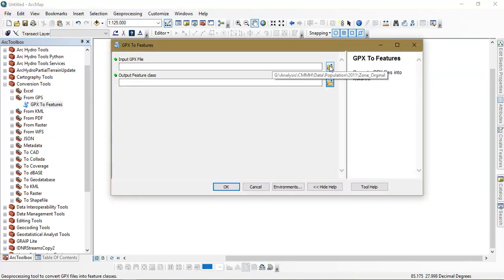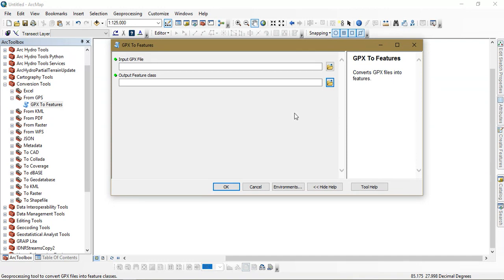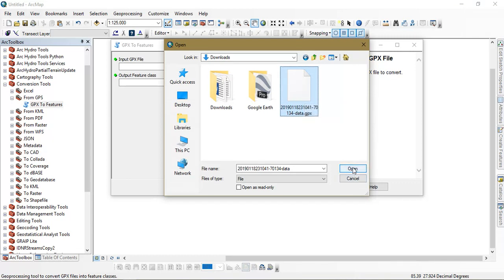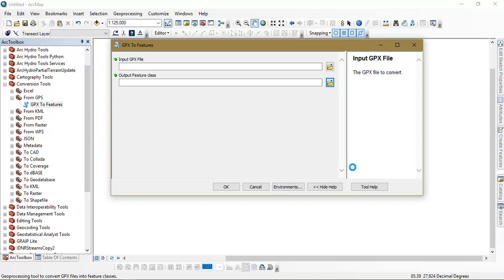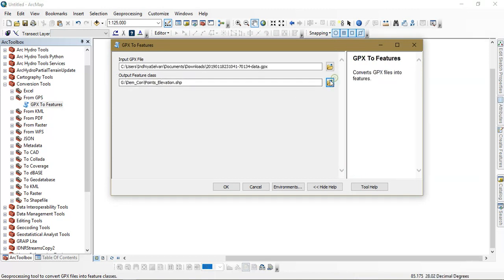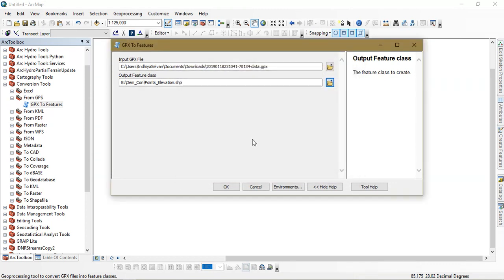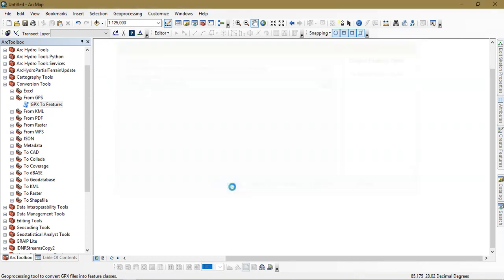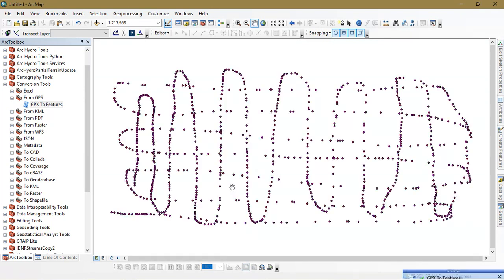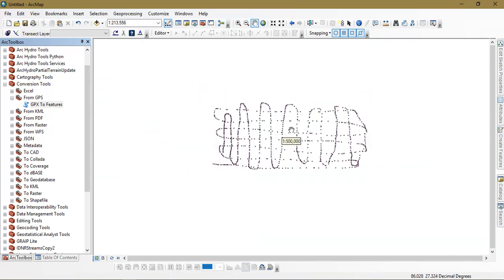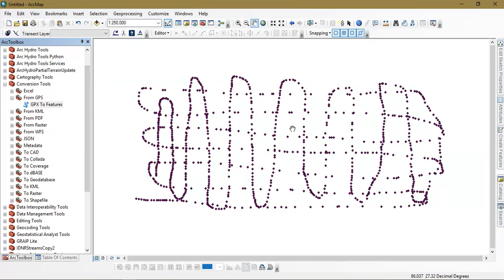Try to input the downloaded GPX file format in it. Further just select this option. As you can see here this is my downloaded GPX file format. I am going to open it right here. The next thing is that we are going to just specify our output file here. And just give ok. The process will be done within a few seconds. As you can see here I have got my points.